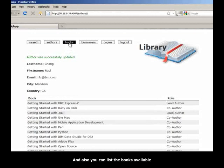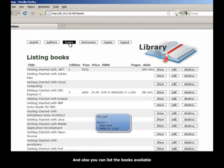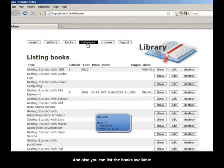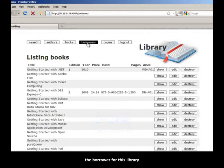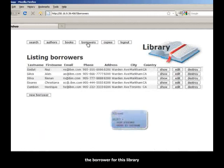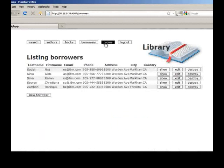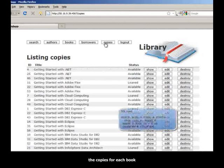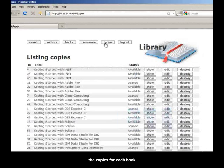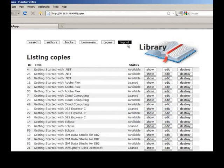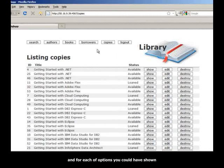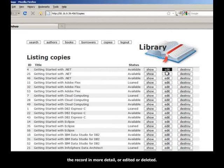The application also shows you that you can edit author information. And also you can list the books available, the borrowers for this library, the copies for each book. And for each of these options, you could have shown the record in more detail or edited or deleted.